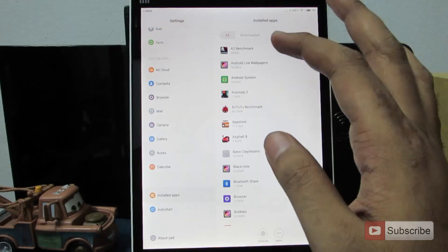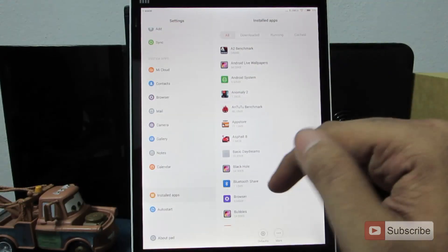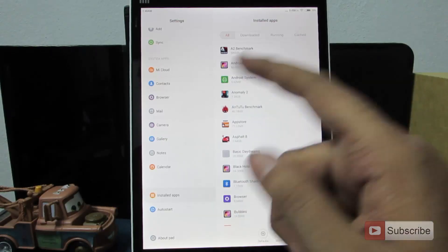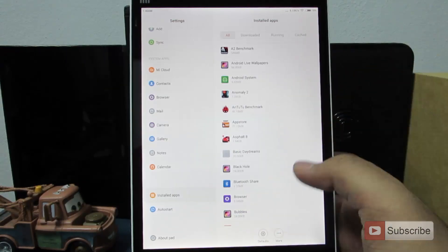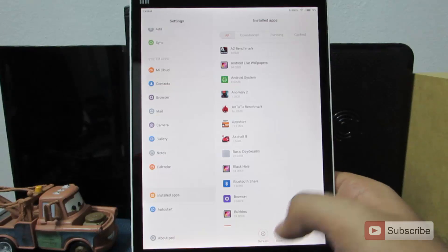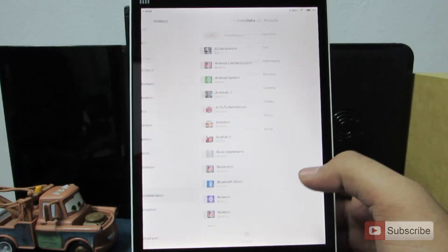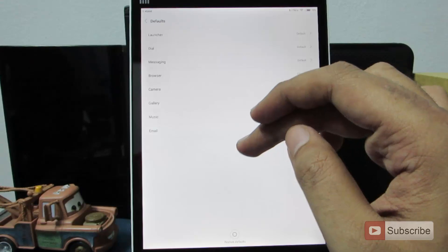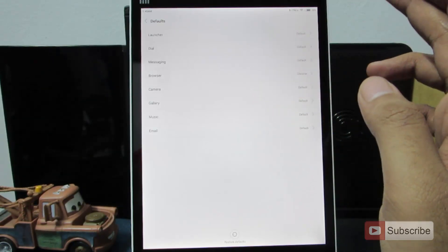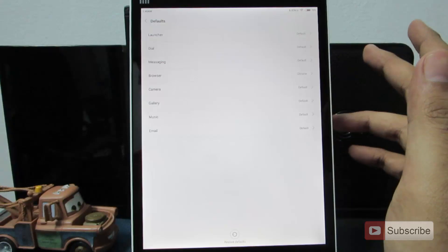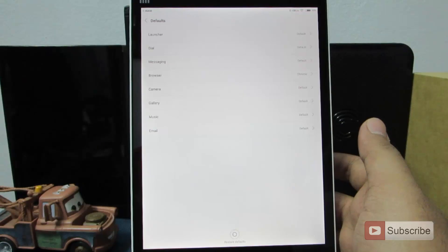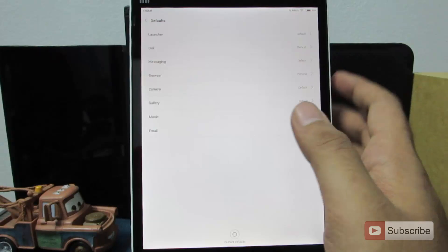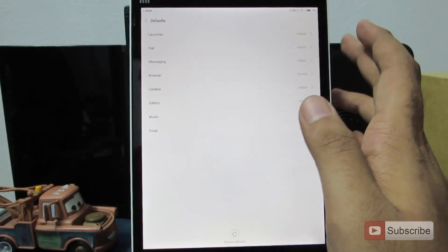In the installed apps section you can choose your default apps. Go to settings, then installed apps, and press the default button at the bottom. You will see options for launcher, dialer, messaging, browser, and camera — these are the default apps the system uses. For example, when you press the home button it takes you to the default launcher.